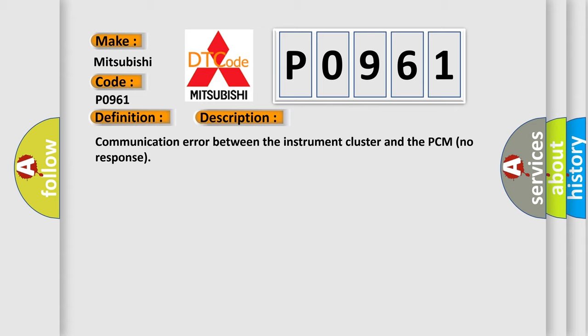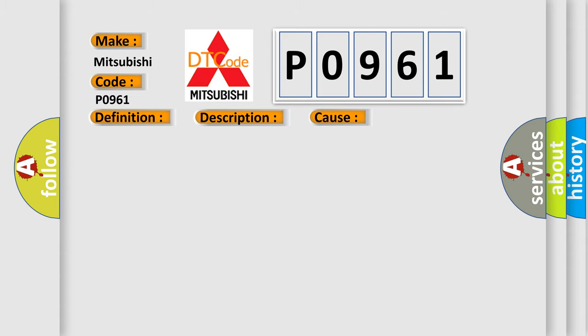This diagnostic error occurs most often in these cases: Malfunction in the wiring harness can line between the instrument cluster and the PCM, PCM malfunction, or instrument cluster malfunction.